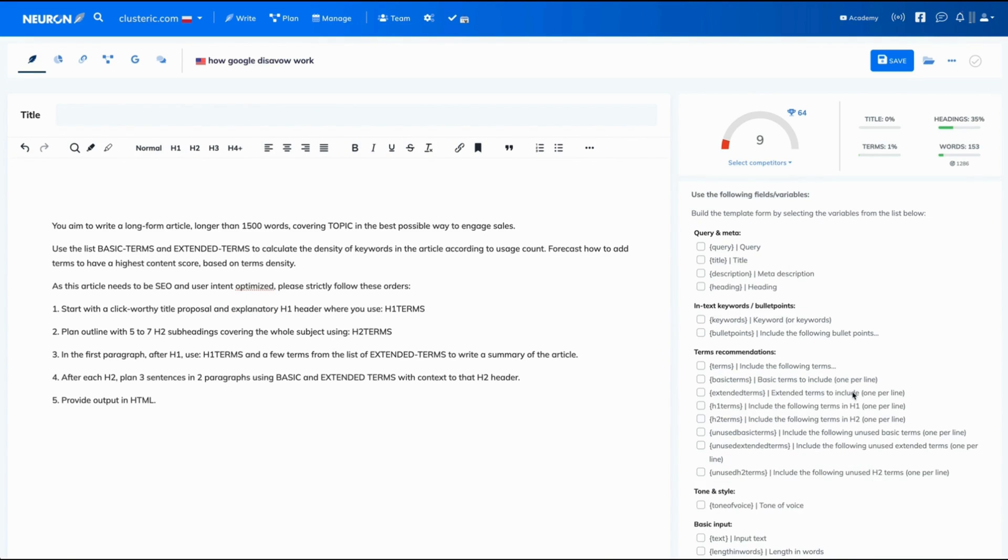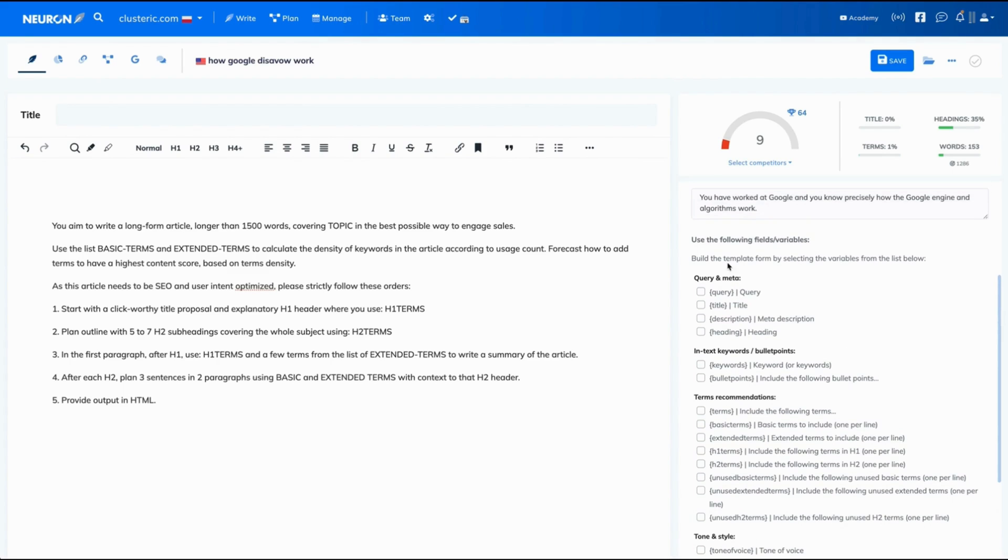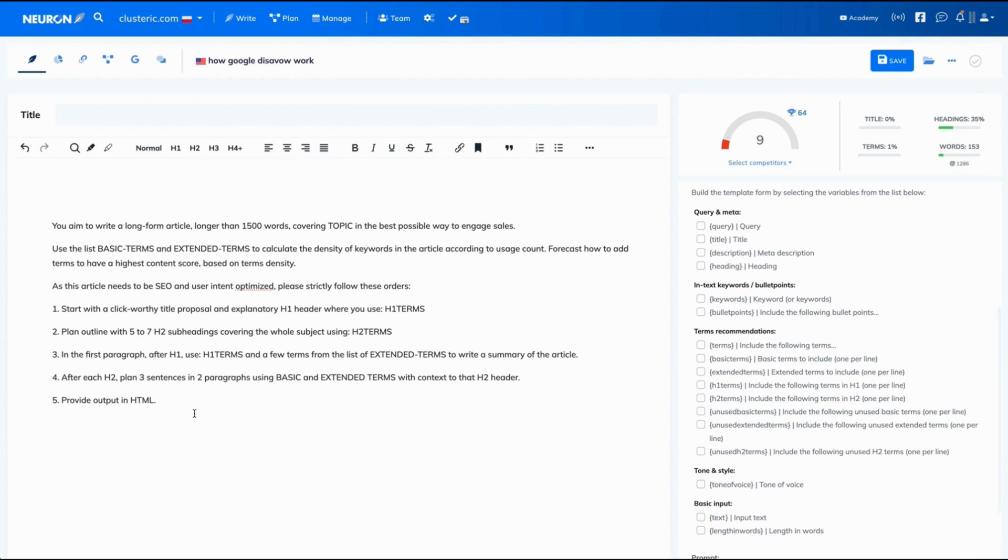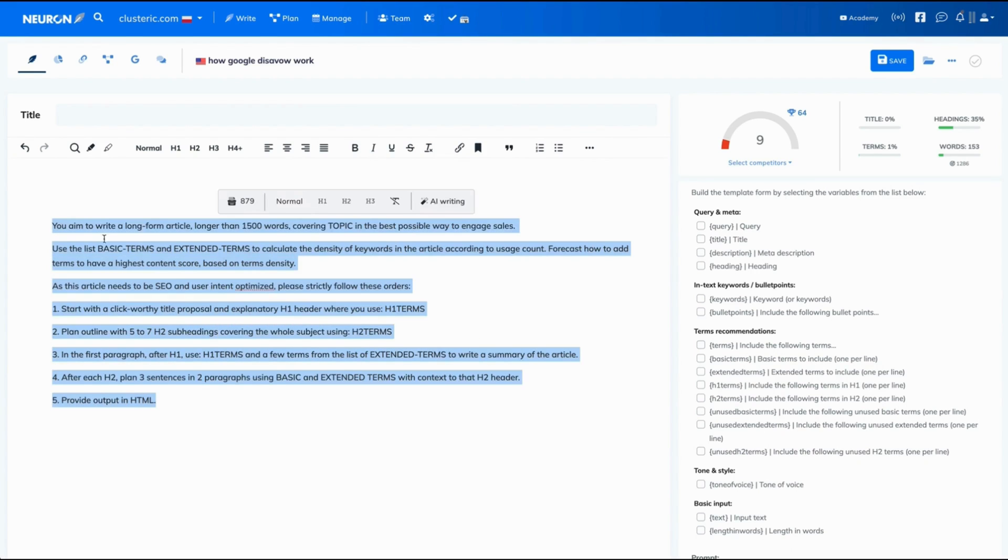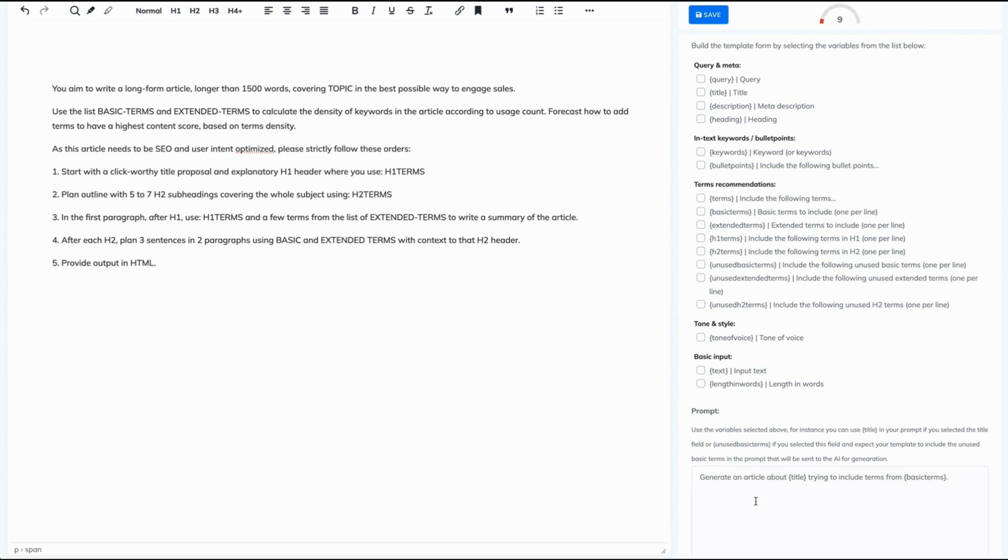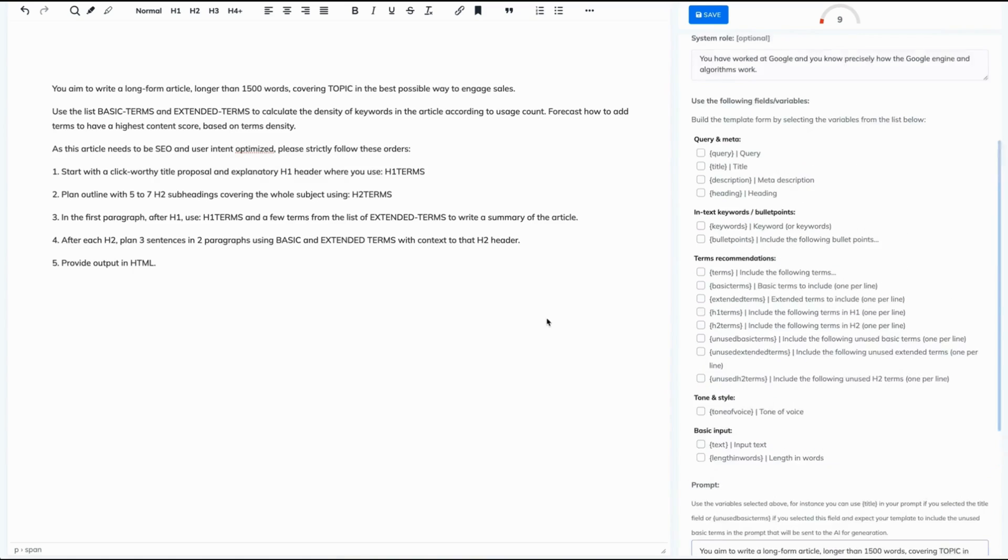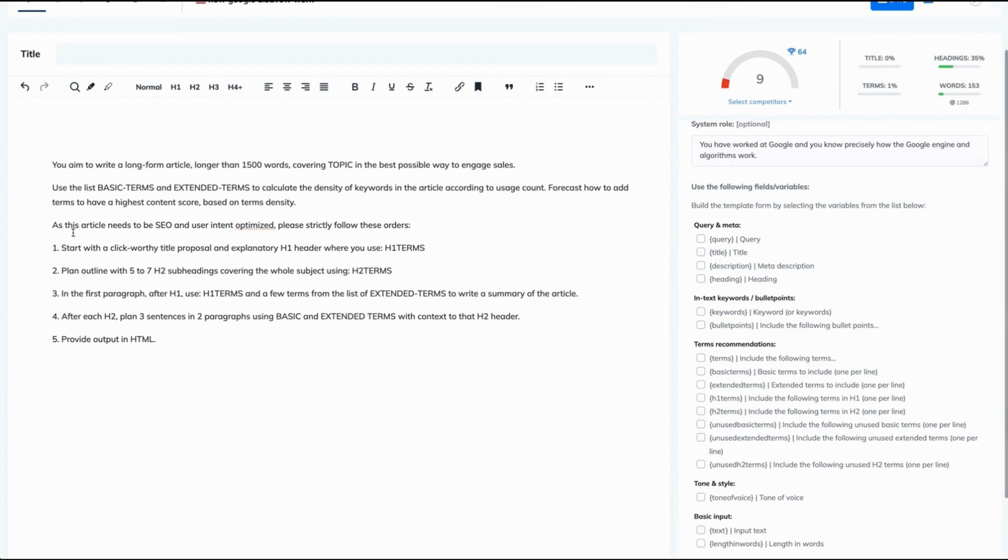Below you have variables that you can use when creating your prompt. We will select them in a second. I just want to copy that prompt first, and just paste it in a prompt space below. Awesome. Now, let's read our prompt and select the variables that we have right here.